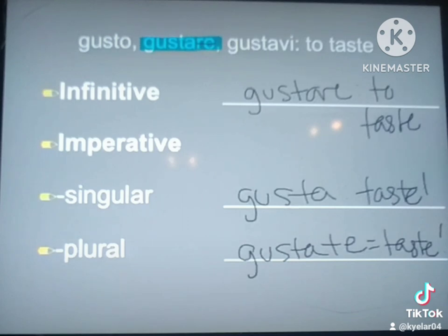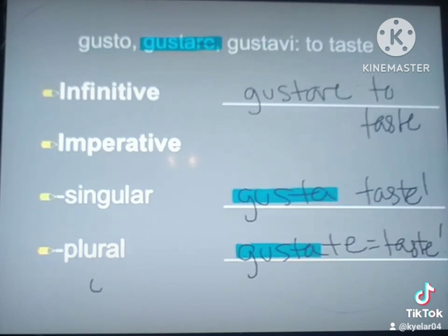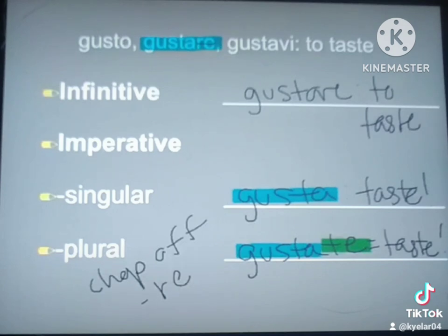So both of these forms are coming from your second principal part. The difference is one is an infinitive — 'to blank' — while the imperatives are commands. We're always chopping off the RE, and then to make it plural, you attach TE. That's how you form imperatives and infinitives of verbs.